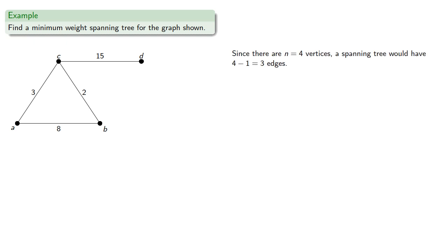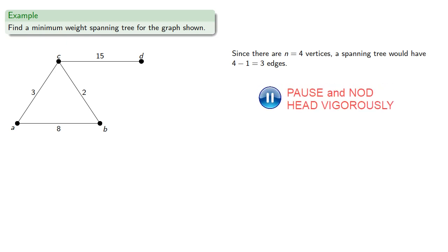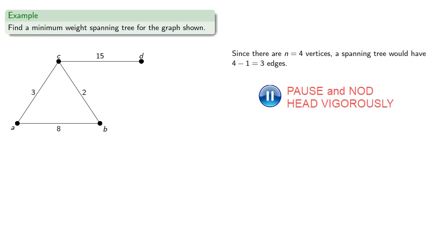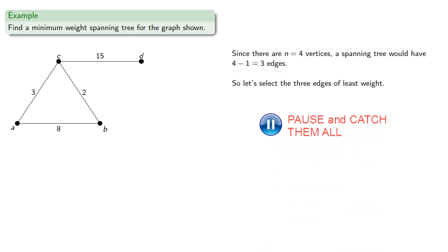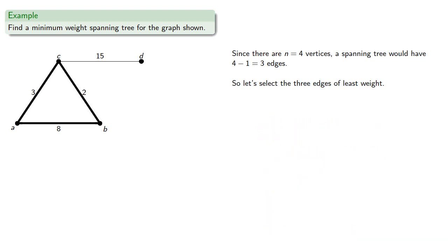Since there are n equals four vertices, a spanning tree would have to have three edges. So let's select the three edges of least weight. And those would be... But this isn't a spanning tree.